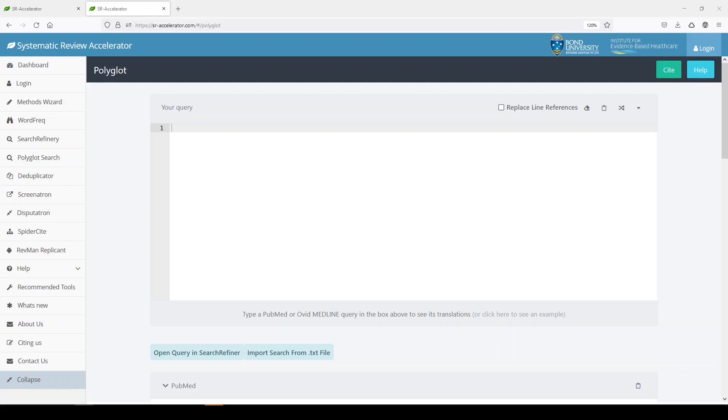Hi, it's Keri. Today I'm going to show you Polyglot Search Translator.